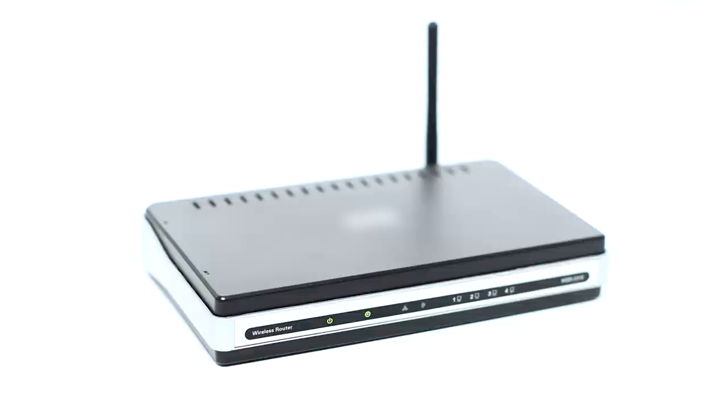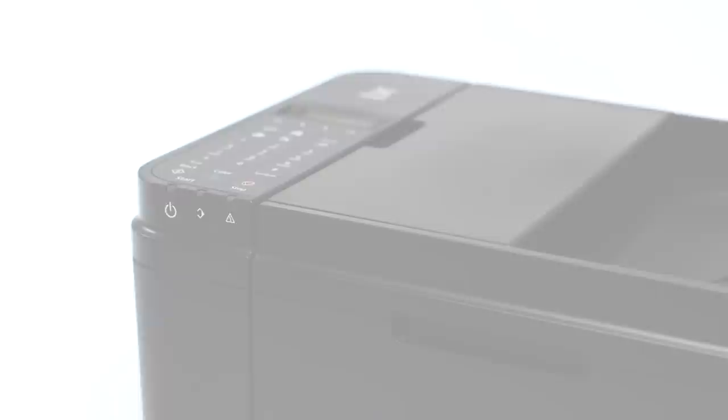Before connecting your printer to the network, confirm that your wireless router is available and properly set up. Also, confirm that your computer is connected to the network.